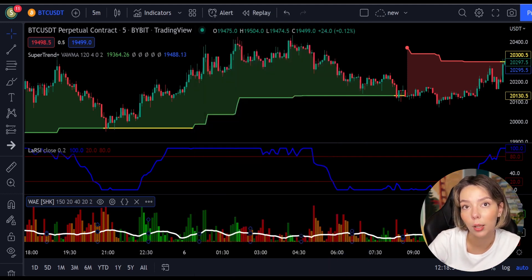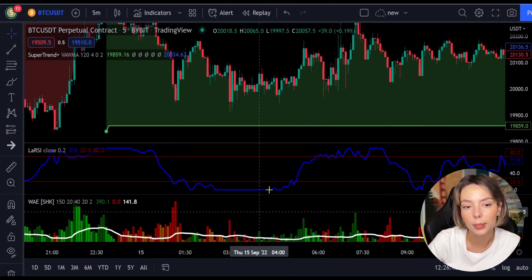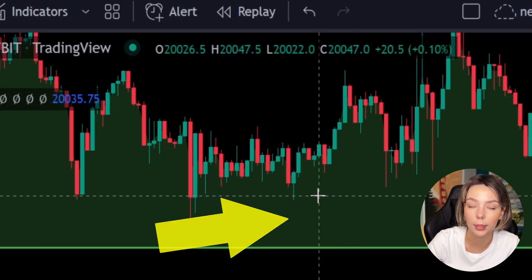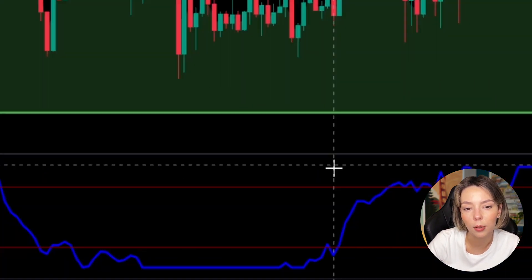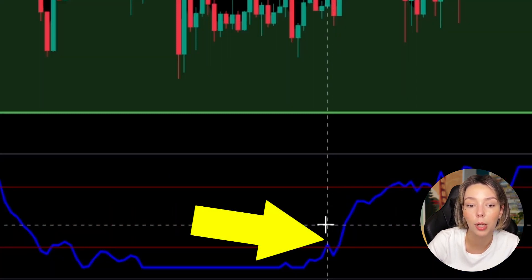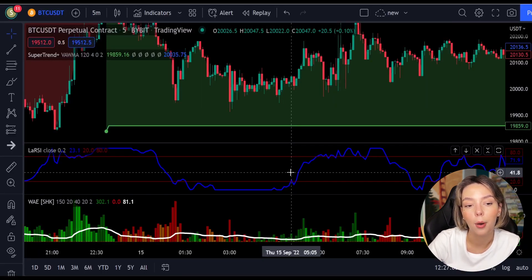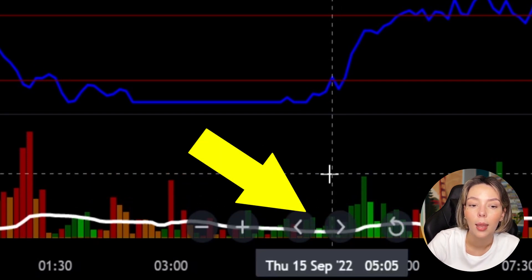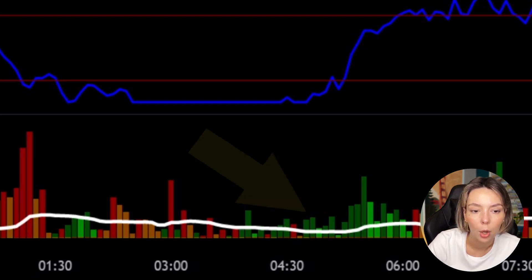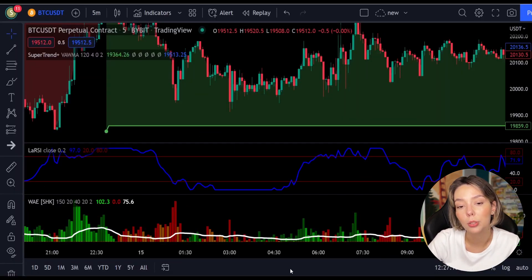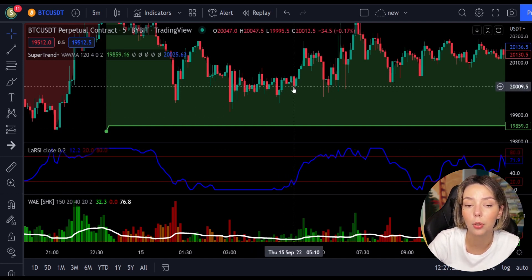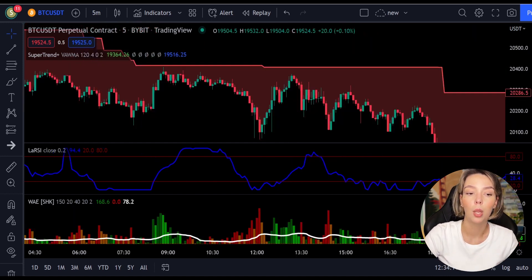Let's talk about the rules for entering a long trade. Number one: the price action should be above the Super Trend and the Super Trend line should be colored green. Number two: the Laguerre RSI blue line has to cross the lower band from bottom to top. Number three: on the Wave Data Explosion, the bar needs to be colored dark green and it needs to break above the explosion line. Once all these conditions are met, you can go in for a buy trade right at the close of that candle.